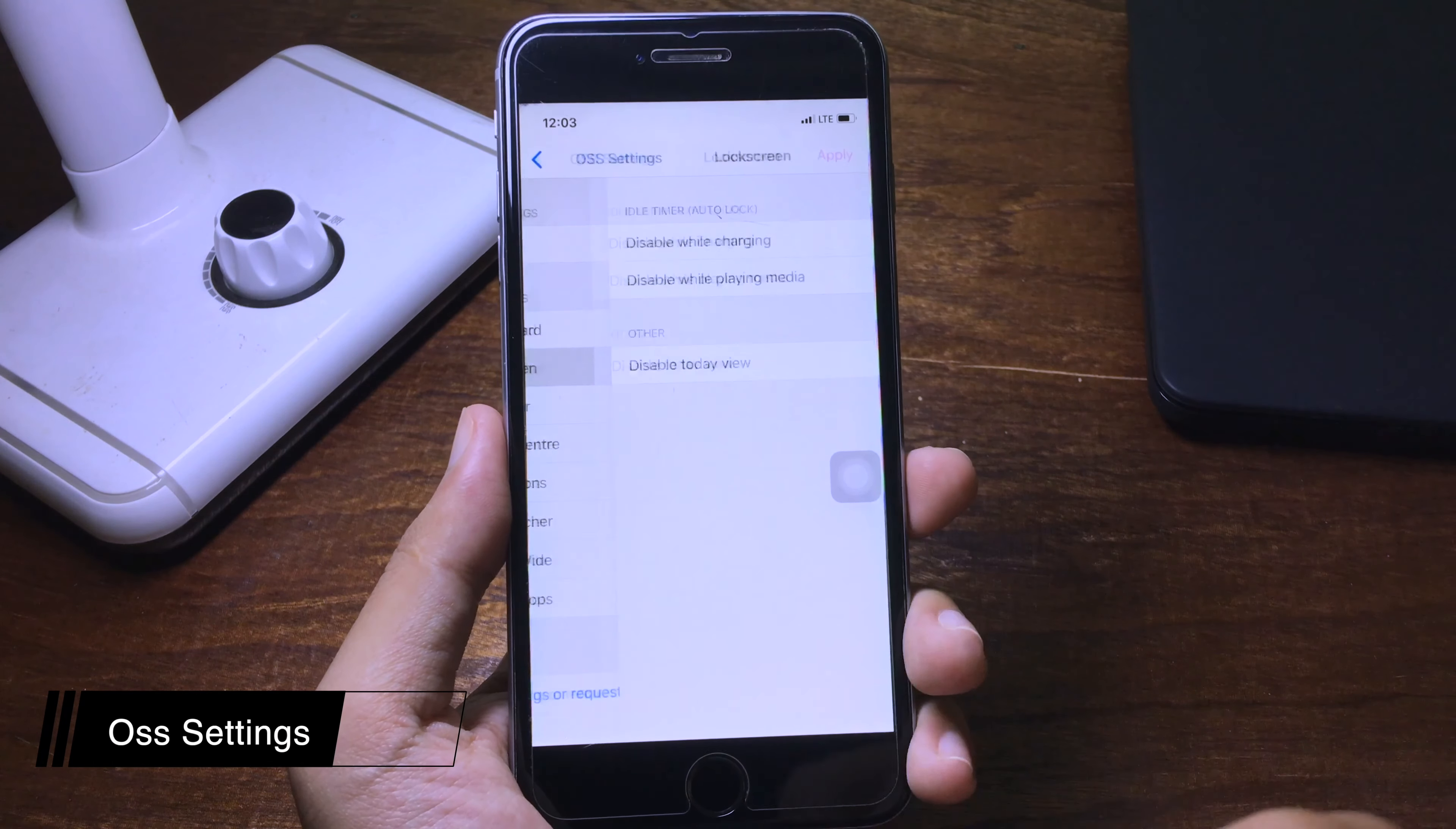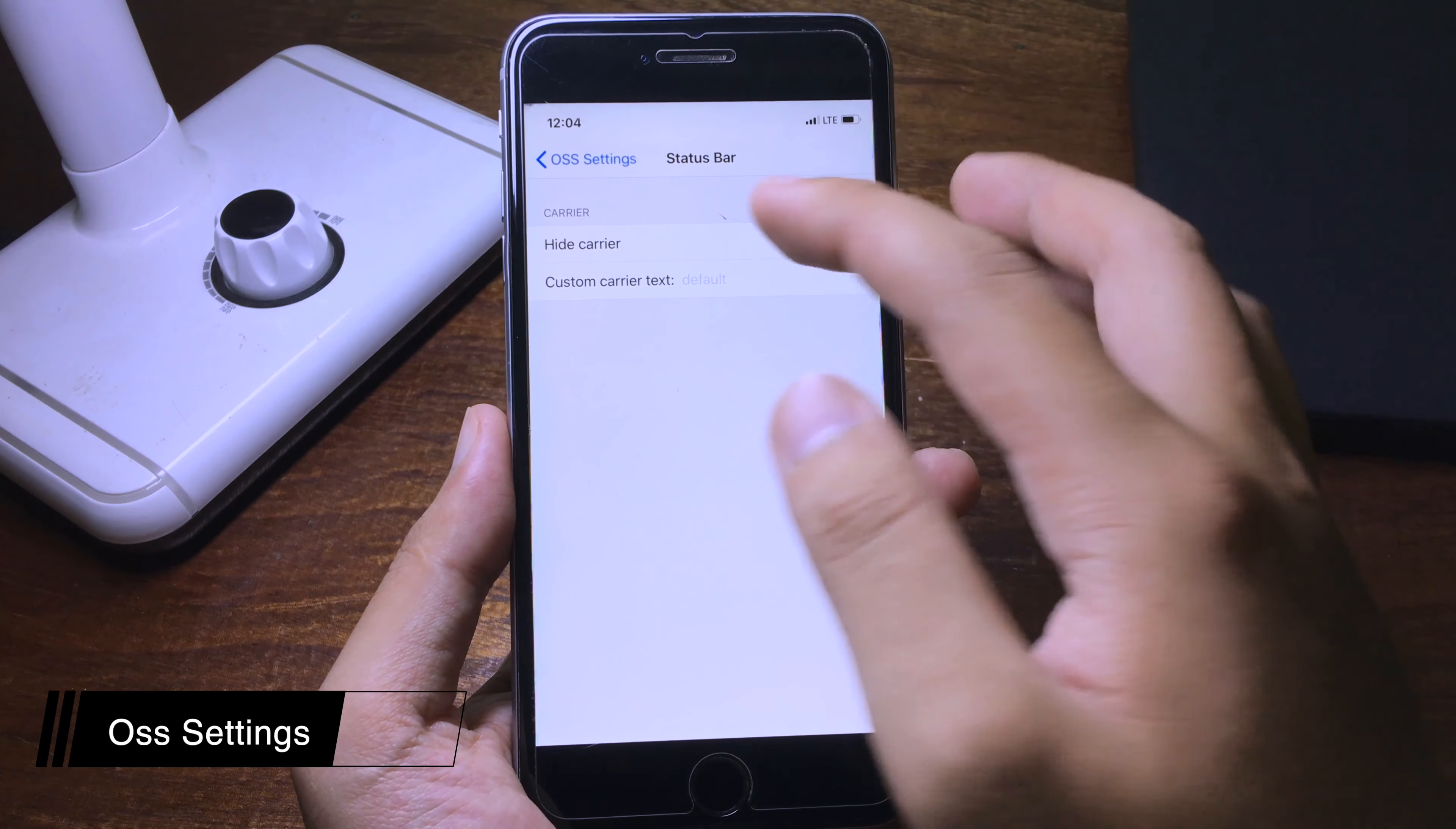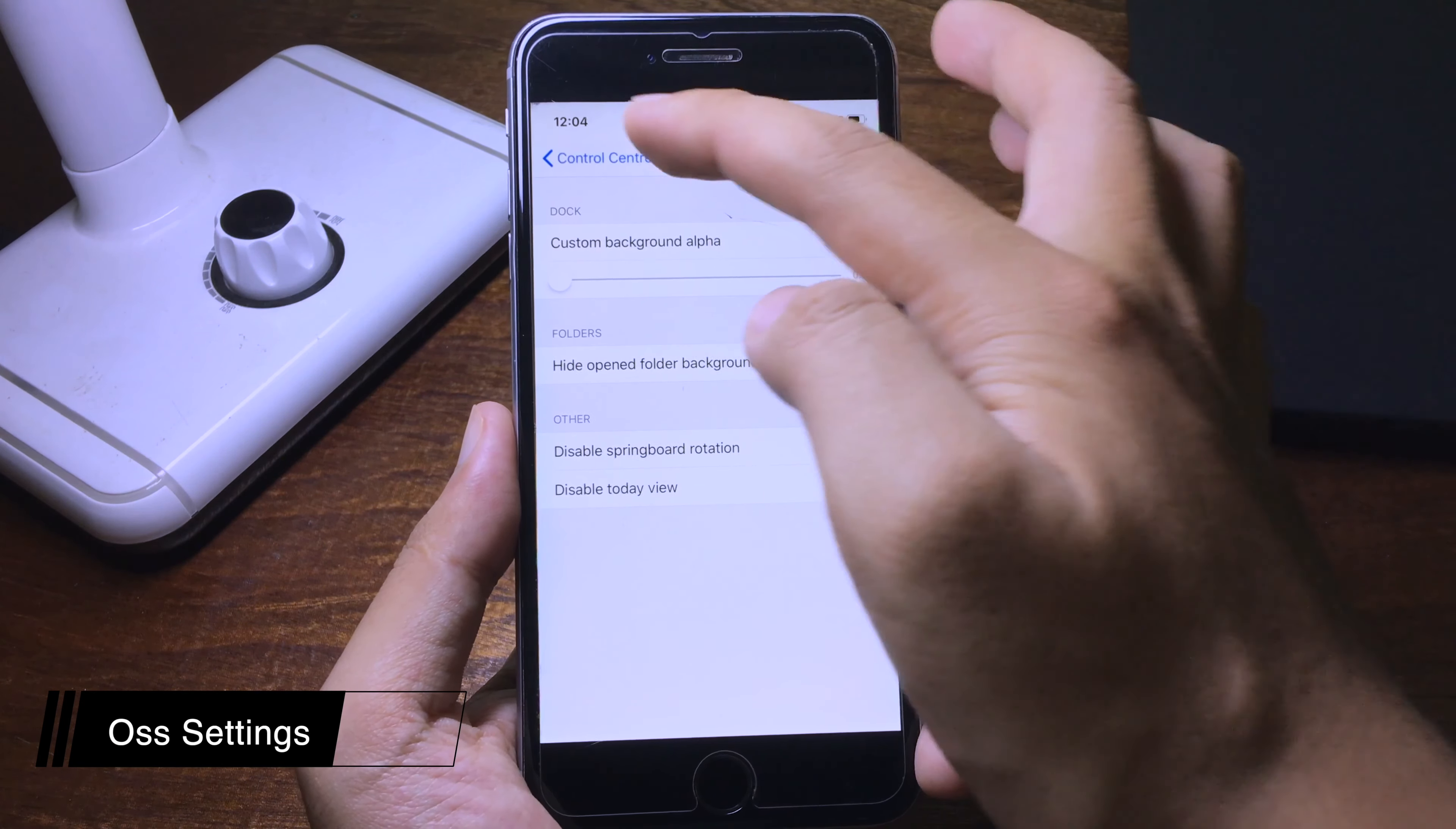You have lock screen here, and status bar where you can customize the carrier text or you can hide it completely. Or like control center, you can customize the control center.